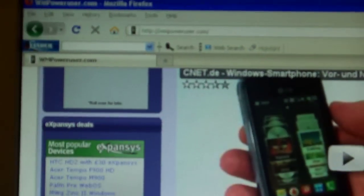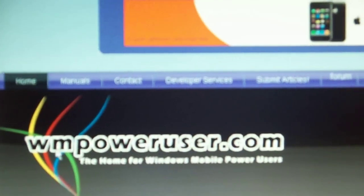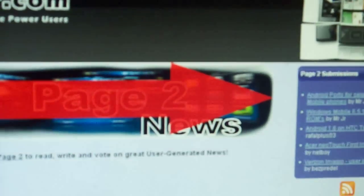Remember, go to wmpoweruser.com for all the news and everything when it's mobile related.